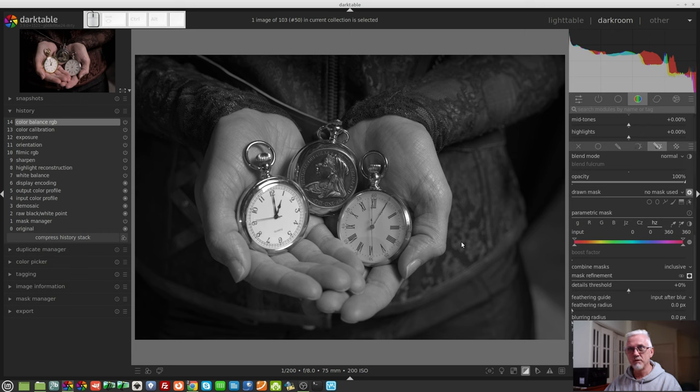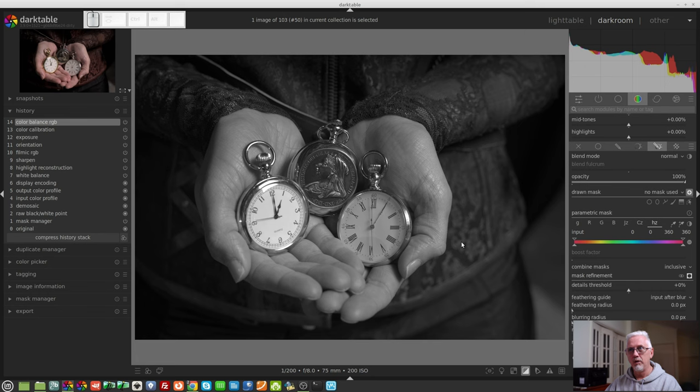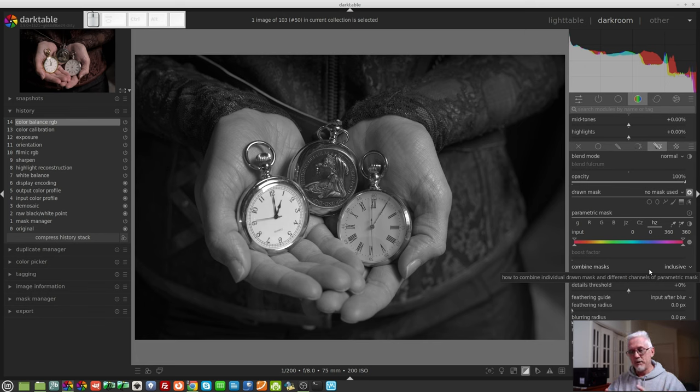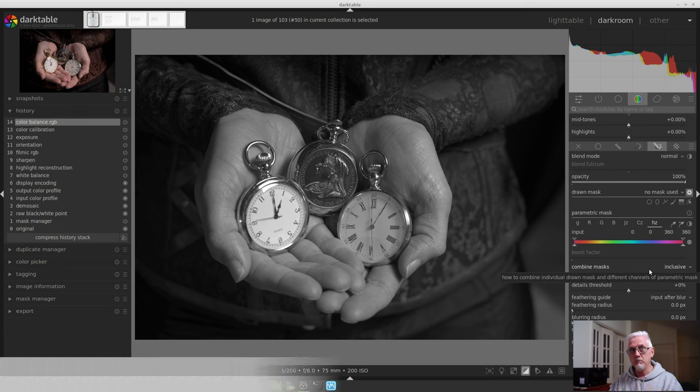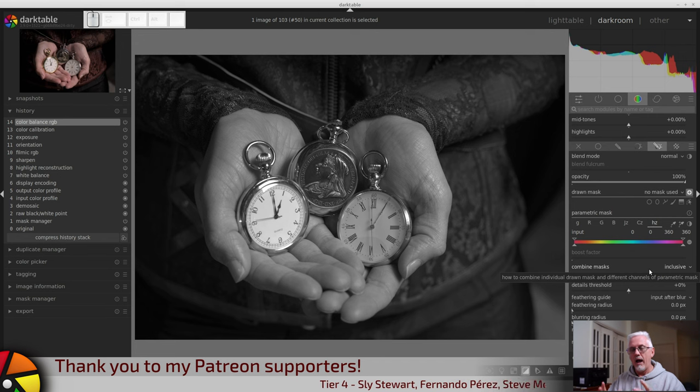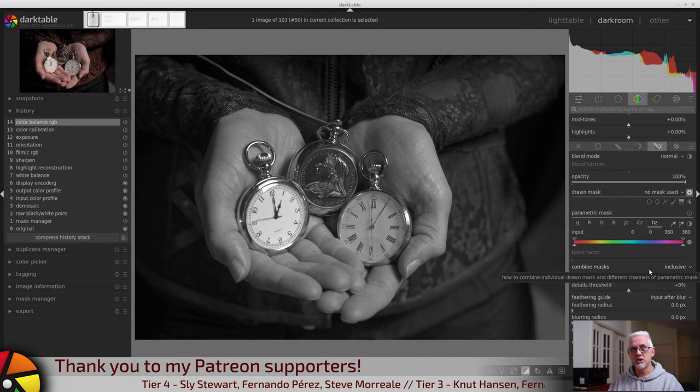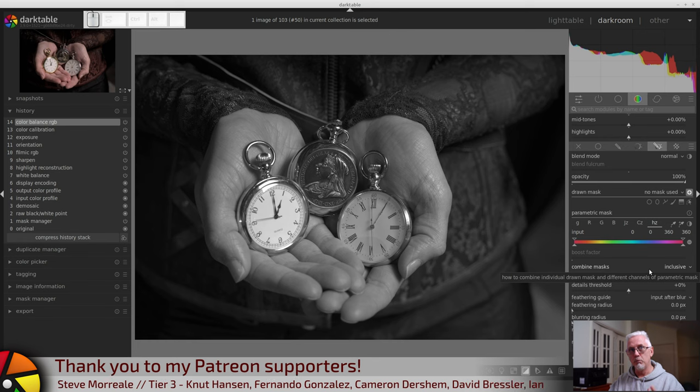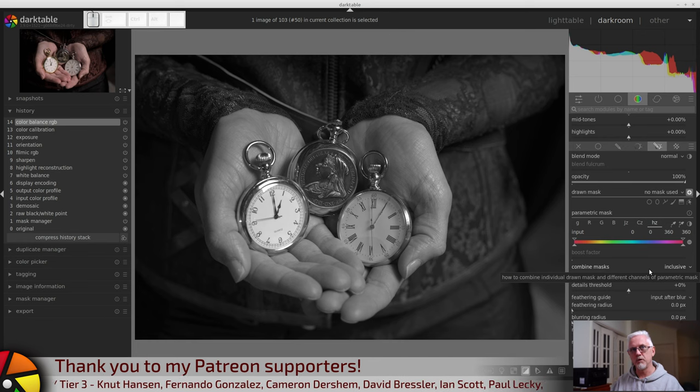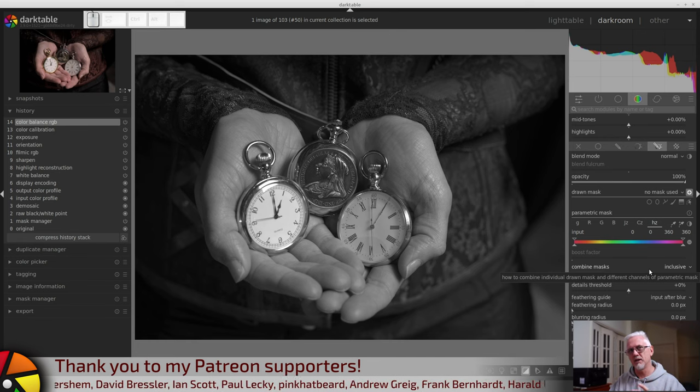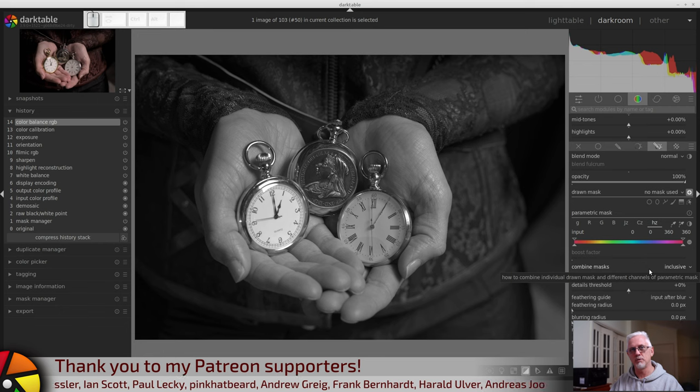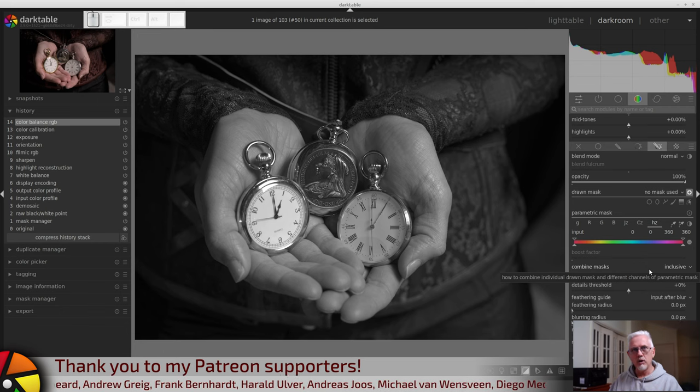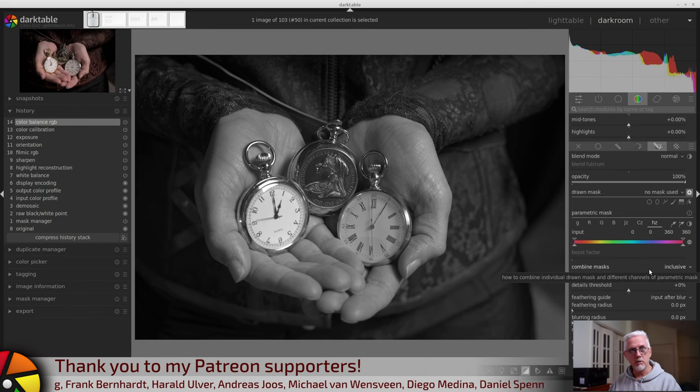Let's suppose, for this example, we want to select the three fob watches. Now, Inclusive Mode is the opposite of Exclusive Mode. Remember, with Exclusive Mode, it was start with a selection of whatever, whether it was Drawn or a parametric selection, and then, with each subsequent step, exclude more pixels from the selection. So allow me to narrow the selection down to exactly what I want. With Inclusive Mode, it's the opposite.